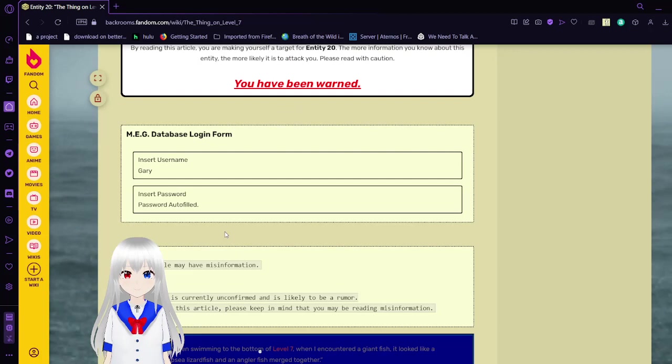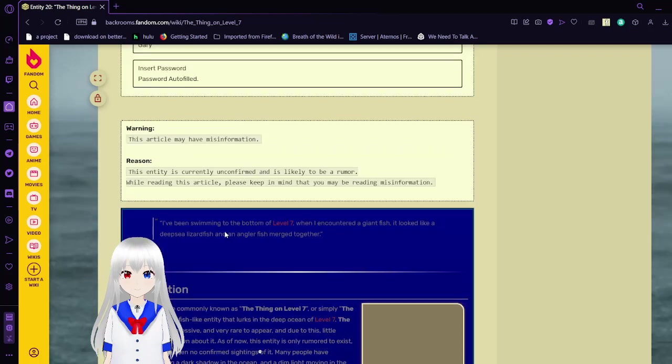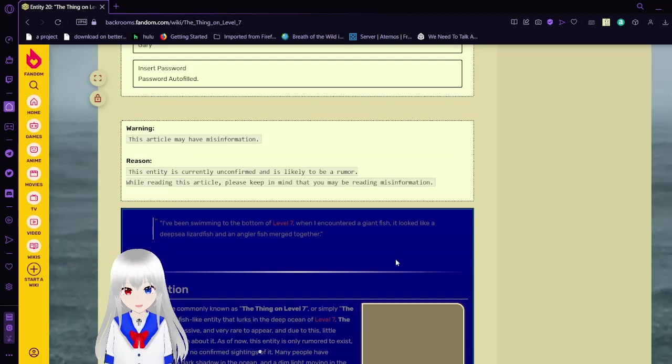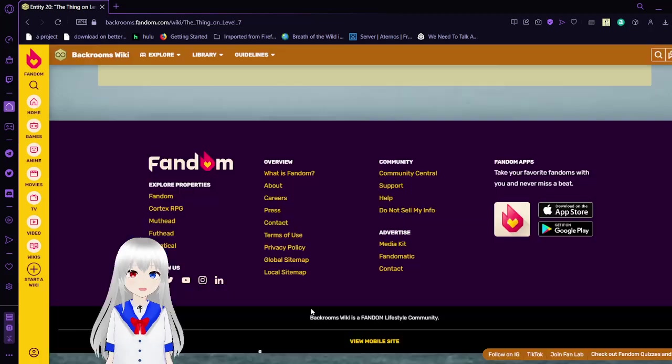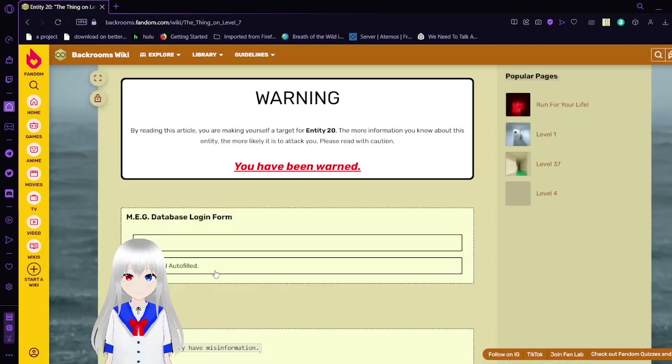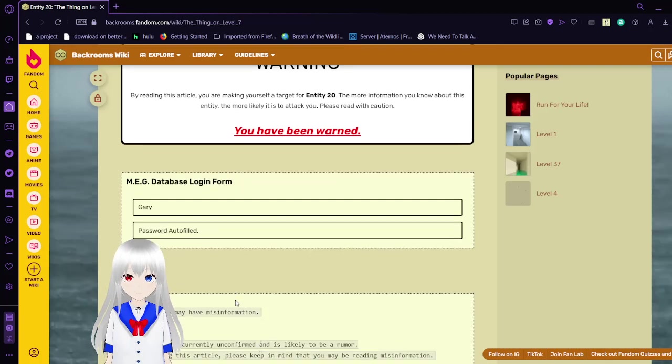It is Entity 20. By reading this article, you are making yourself a target for Entity 20. The more information you know about this entity, the more likely it is to attack you. Please read with caution. Better not attack me. Make a database login form. Insert username Gary. Insert password. Warning, this article may have misinformation. The entity is currently unconfirmed and is likely to be a rumor.